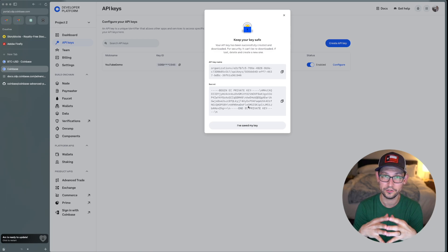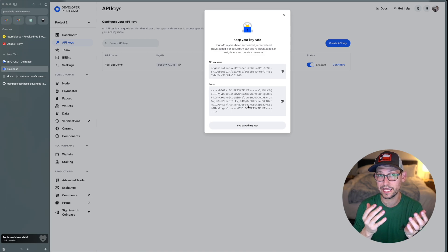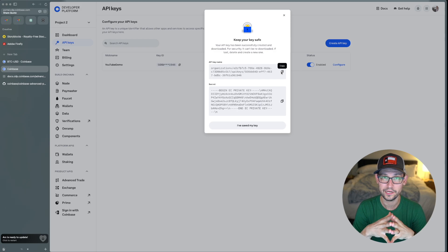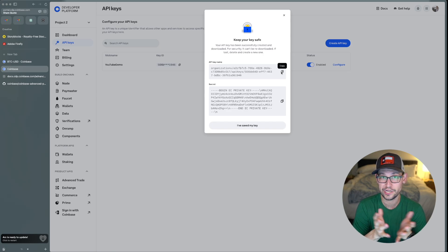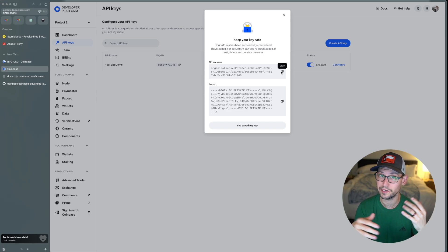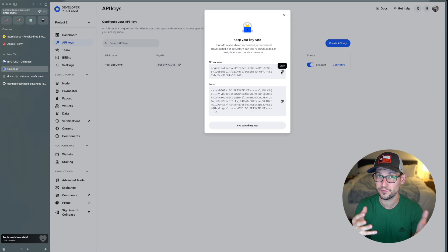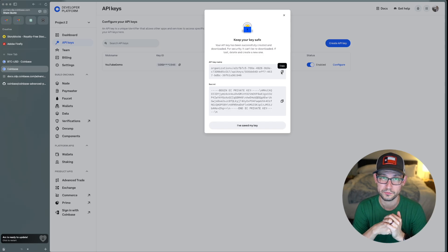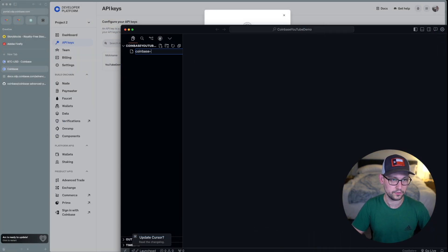Just like every other video on this channel — please do not share your API keys with anyone. If you do, they'll be able to trade and perform other actions on your Coinbase account. Treat these keys as safely as possible. For long-term development you should save them as environment variables on your computer. I'm not going to do that for this demo, but that is a best practice to follow. Next, I'll copy the API keys into my editor of choice — Cursor, a VS Code fork with integrated ChatGPT and other AI models.